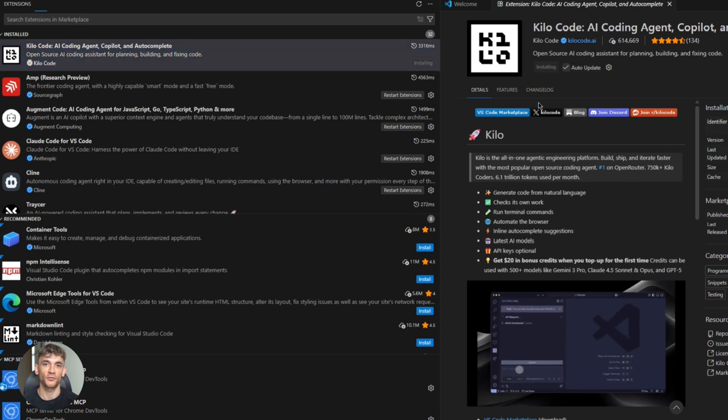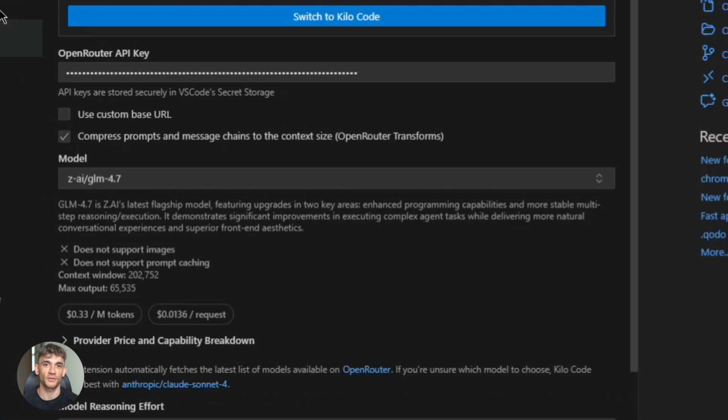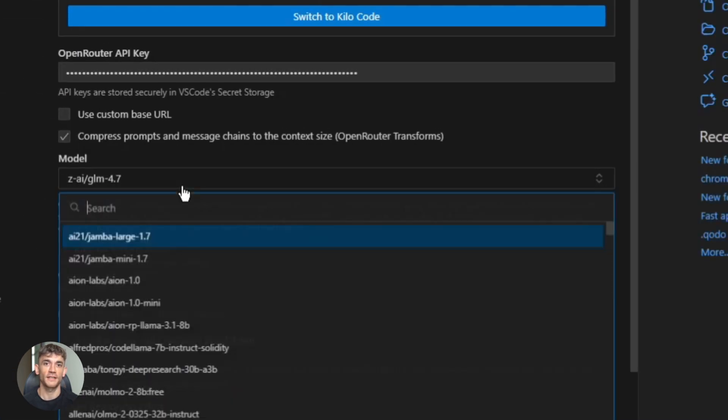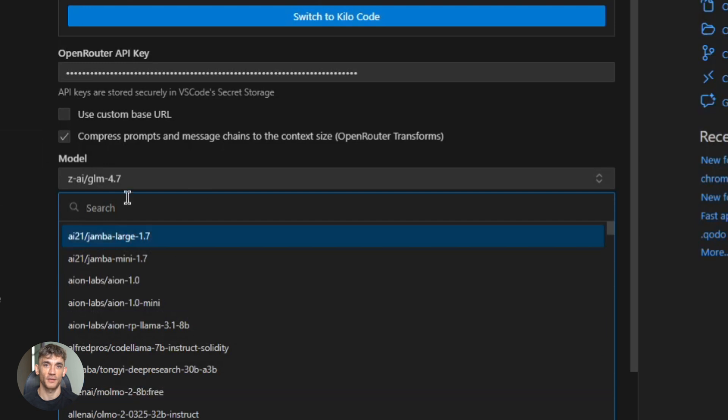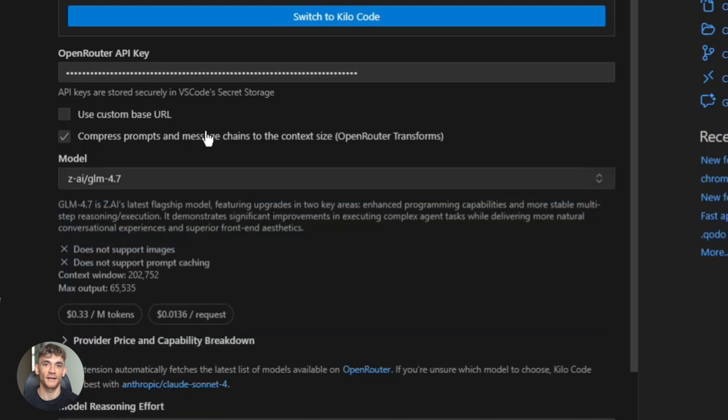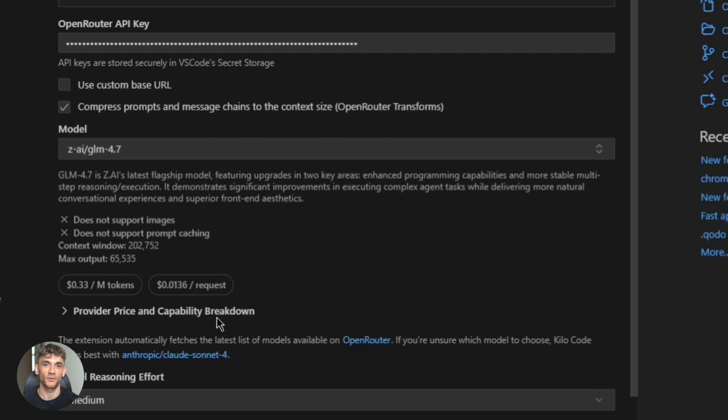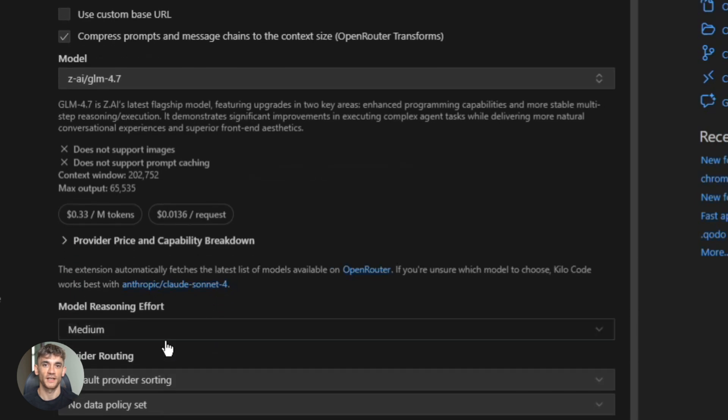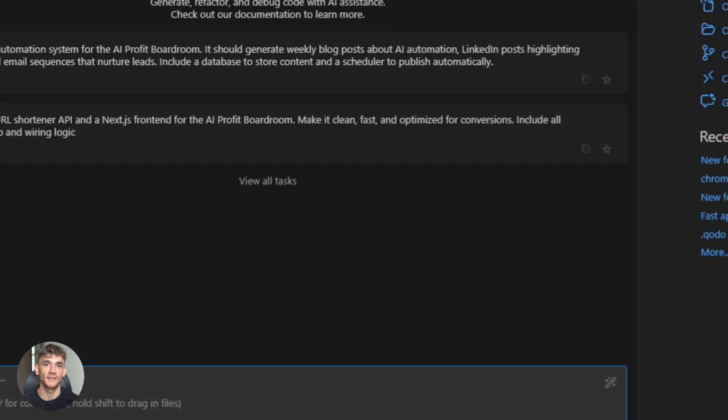Now connect it to GLM 4.7. Open KiloCode settings. Add your API provider. Choose ZAI. Then switch to the international coding plan. You might need to manually select the model. Just type GLM 4.7 and hit enter. Now you're connected.